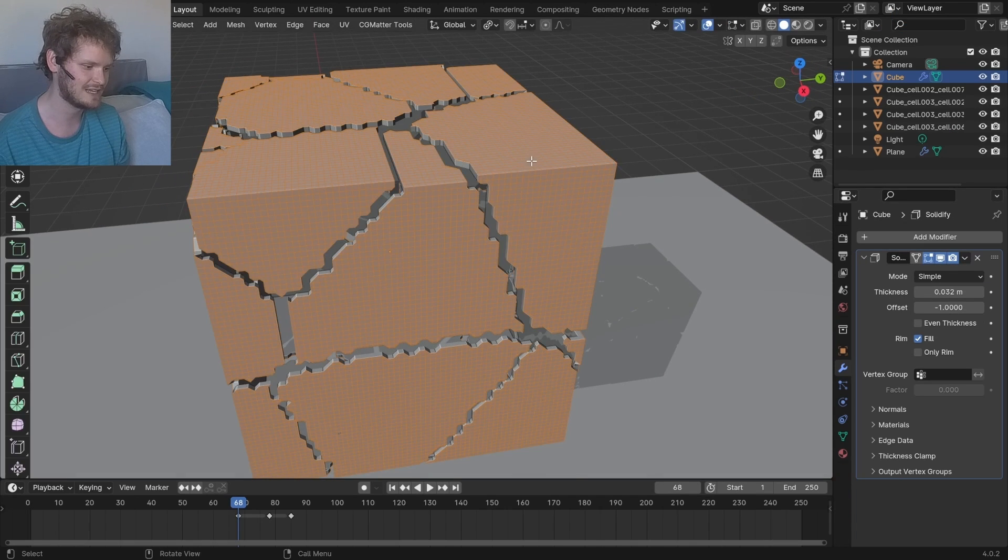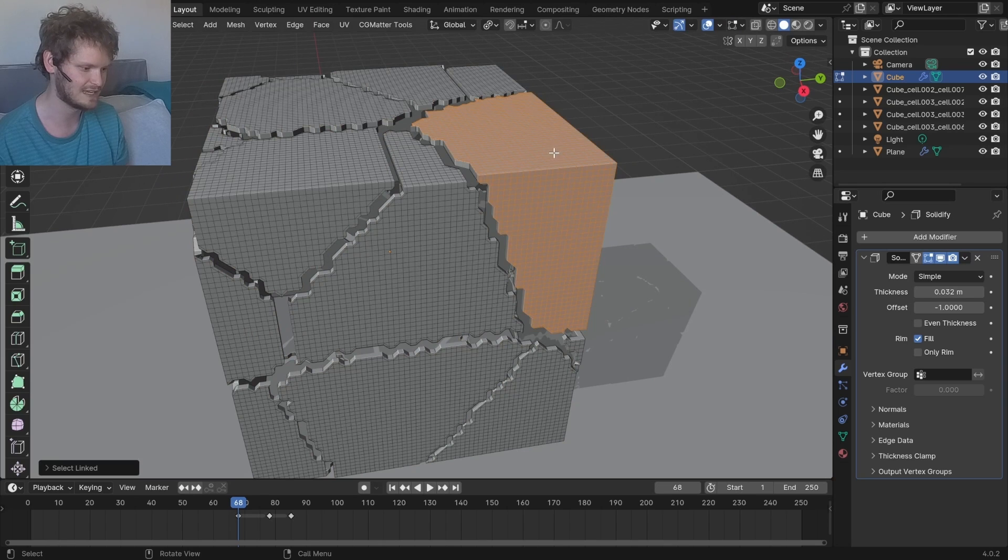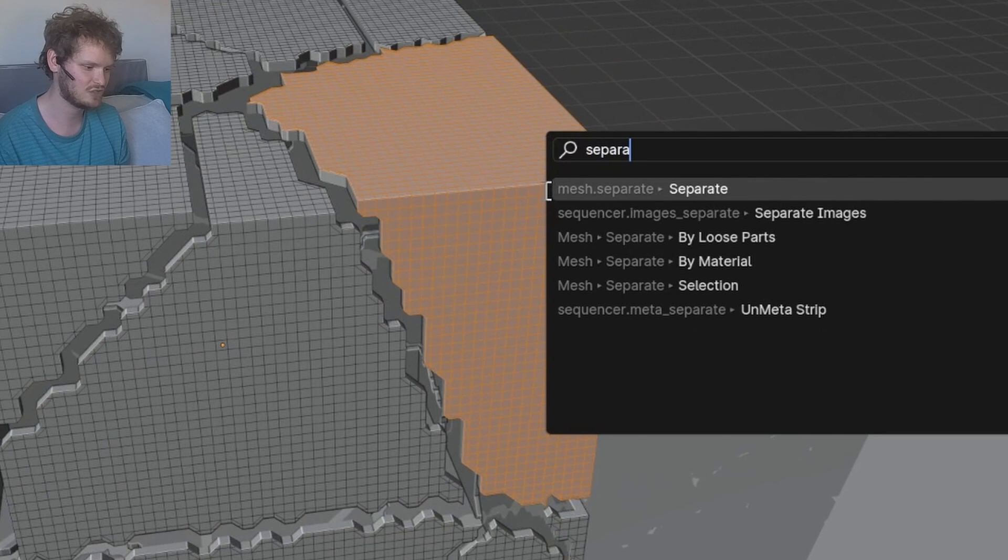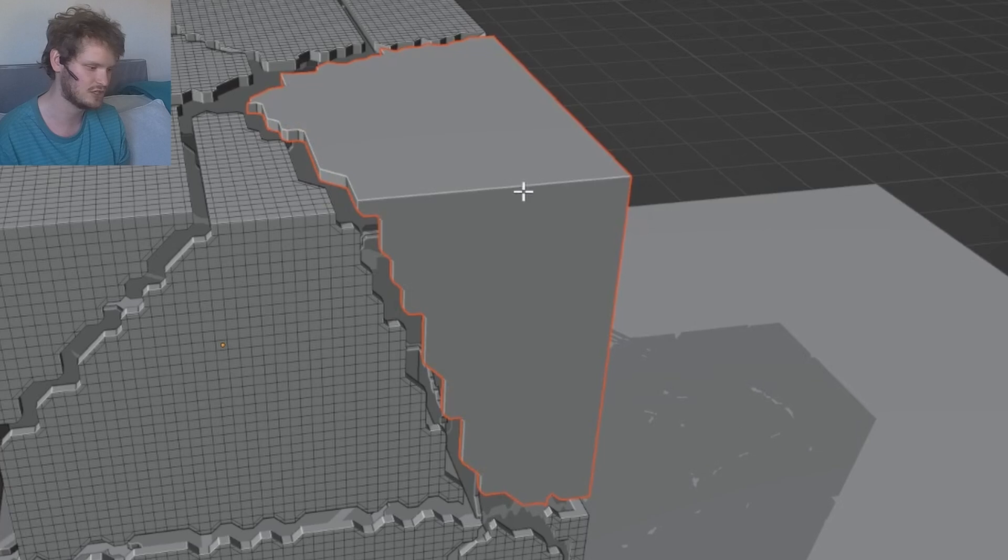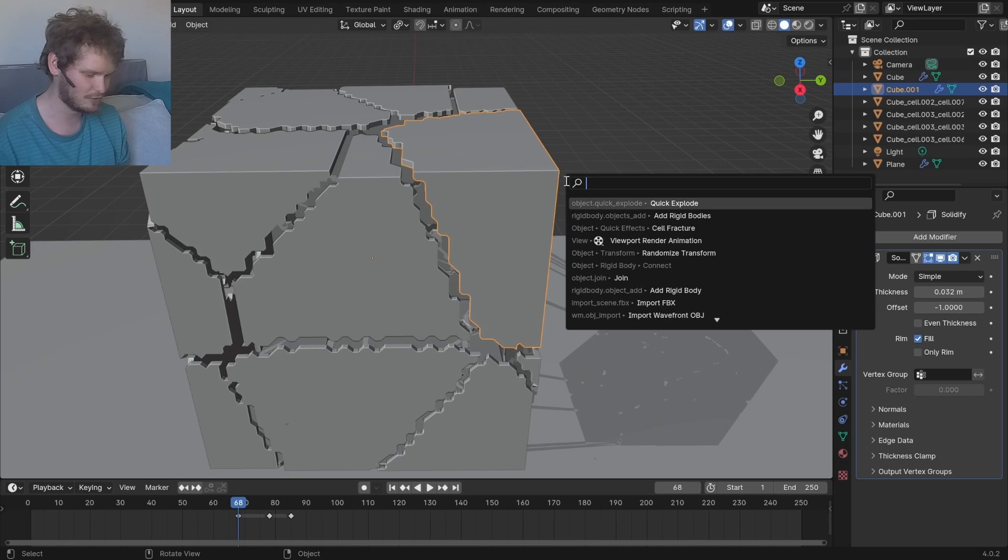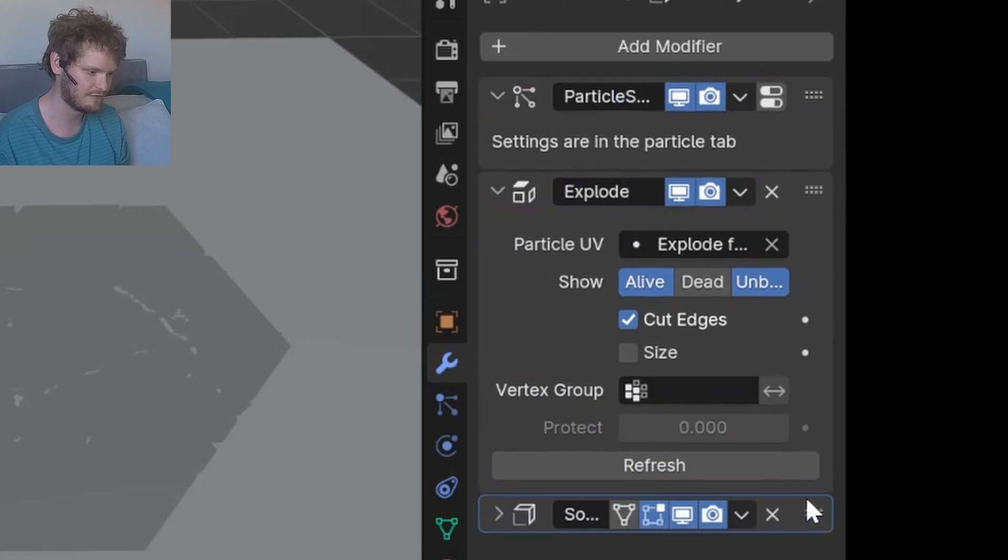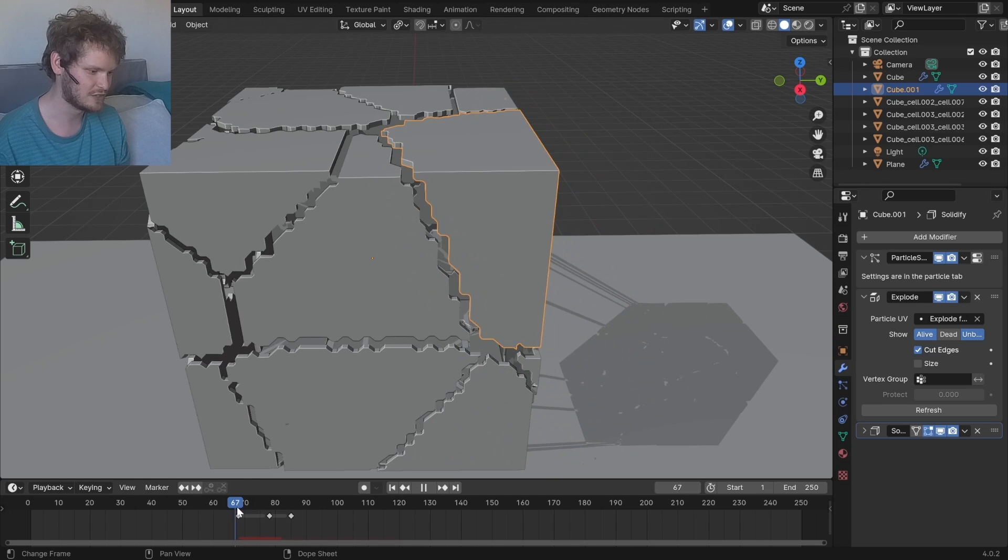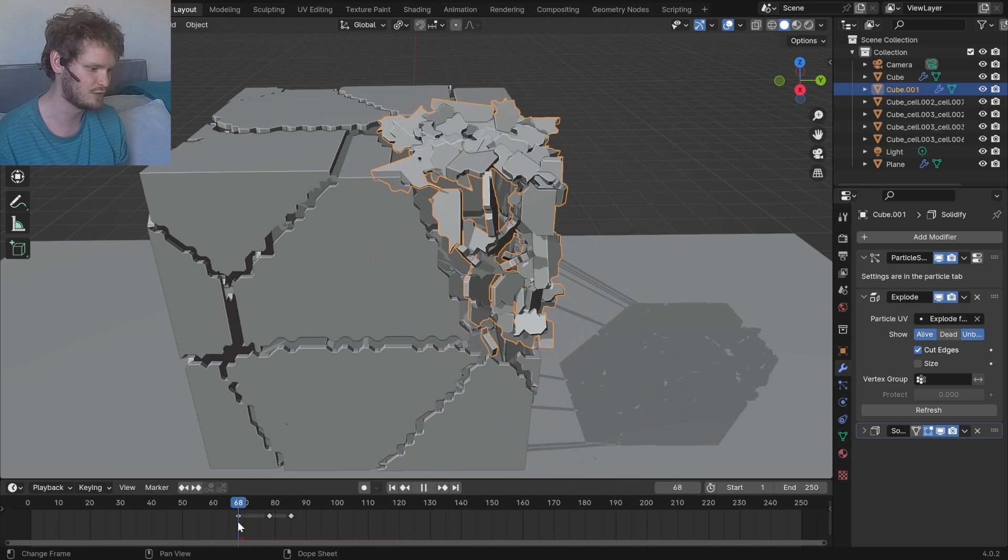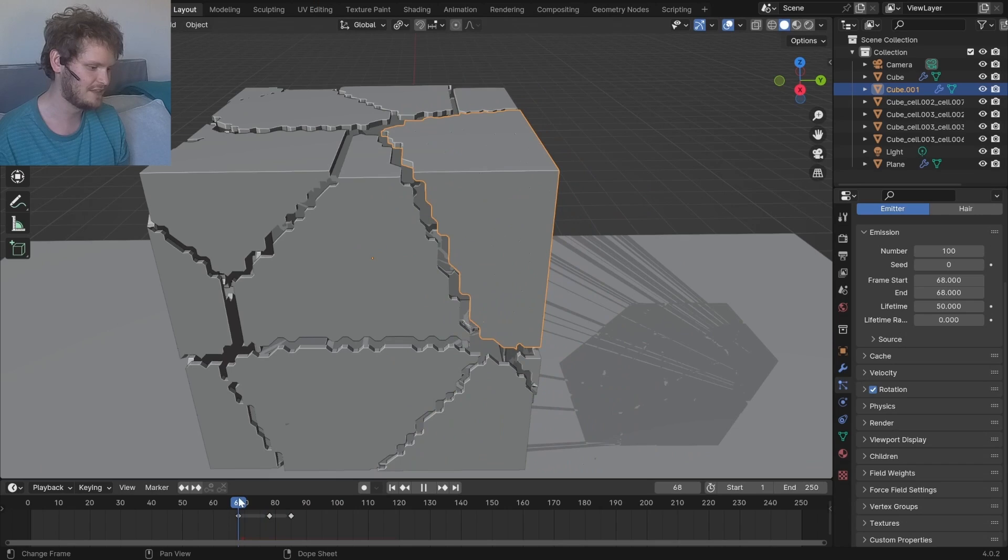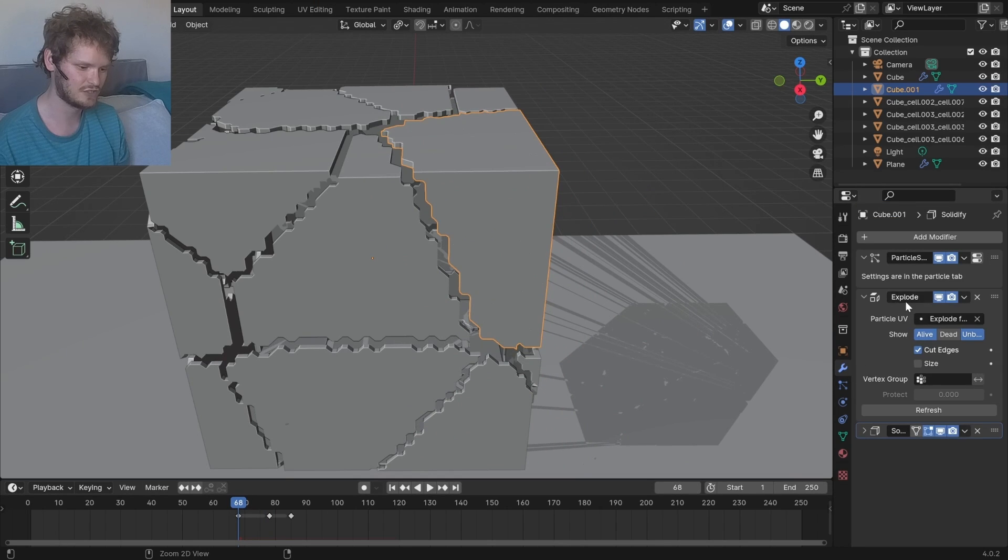But we can go even further with this. I can take one of these chunks, let's say this one, I'm going to run a separate command. Separate by selection, and then I can run quick explode on this one. We're going to divide it again and again. Let me put solidify at the very end here. Now you can see that this piece is also being recursively fragmented. Again, we can enable rotation.